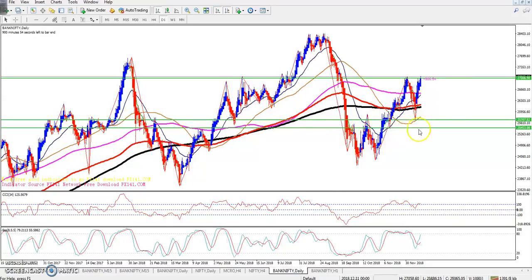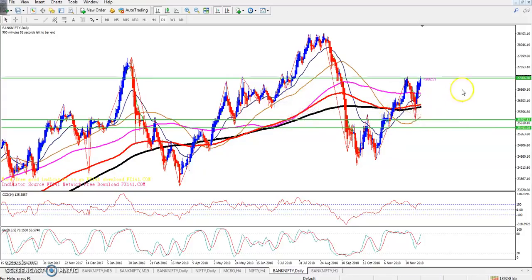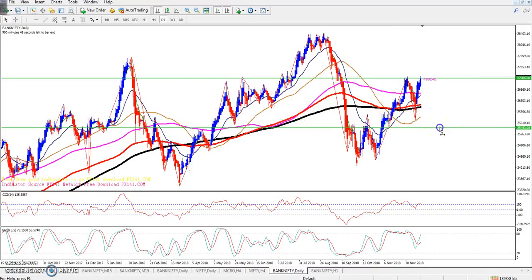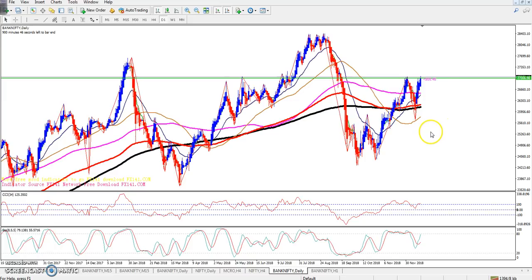I placed some lines here for resistance and support, and now I'm removing the support lines. You can see Bank Nifty is placed in an uptrend, and they are creating a higher high.